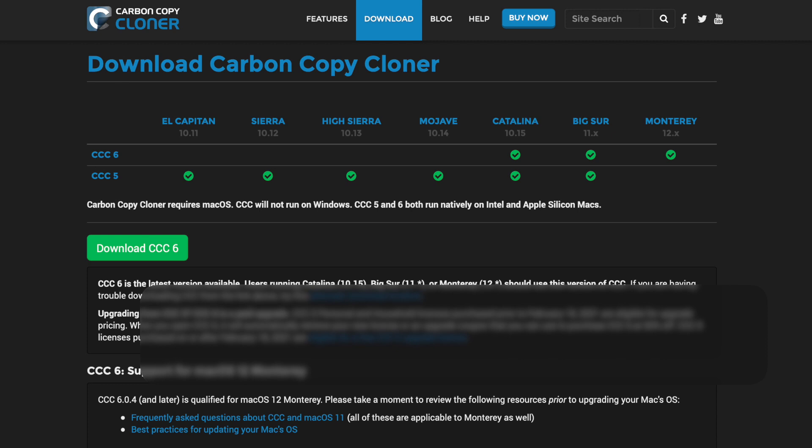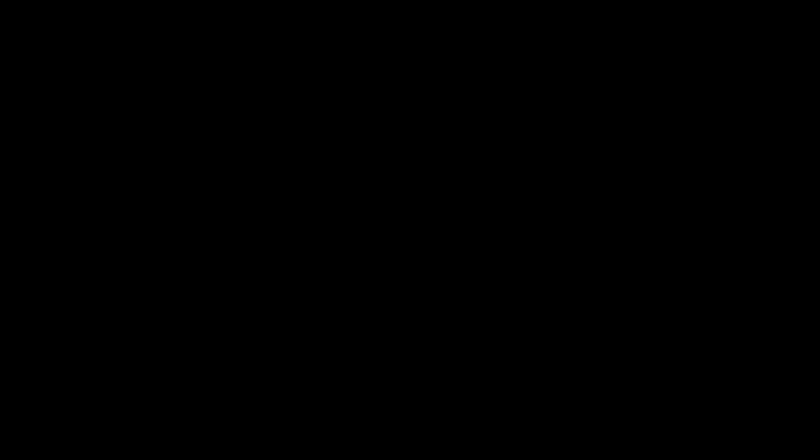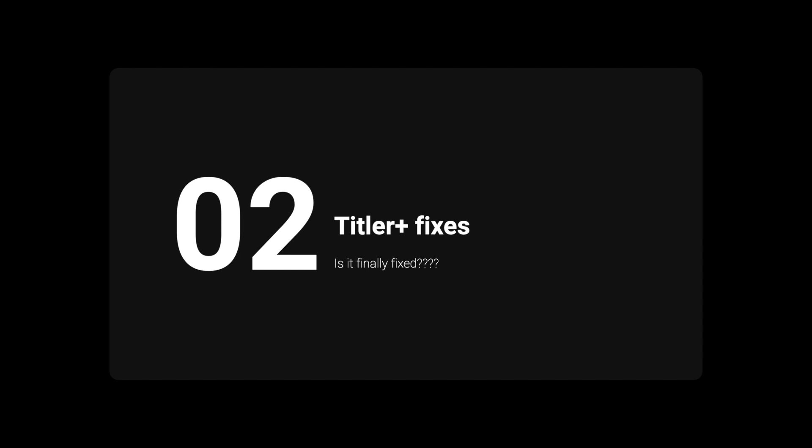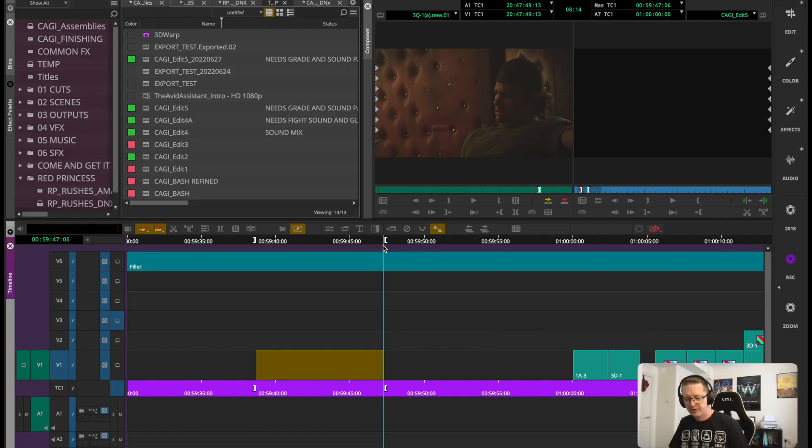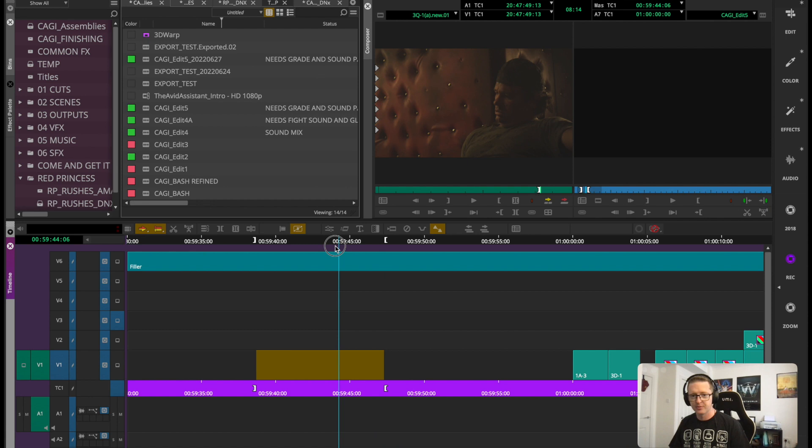As always, just make sure you've got a backup of your current macOS state before updating, or any OS state really. Just always good to have a regular backup going. Right, so straight off the bat, let's address the elephant in the room, which is Titler Plus. Now Avid is saying that in this version there's been significant updates, so let's give it a whirl.